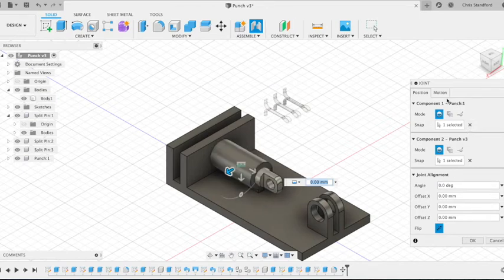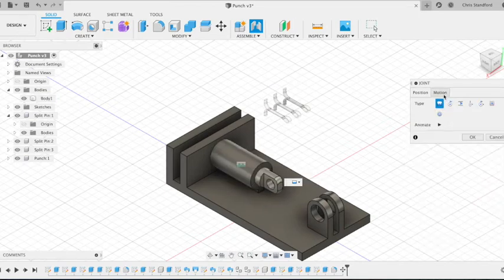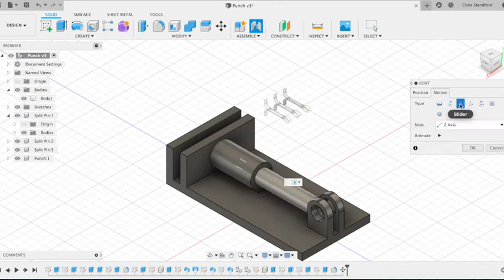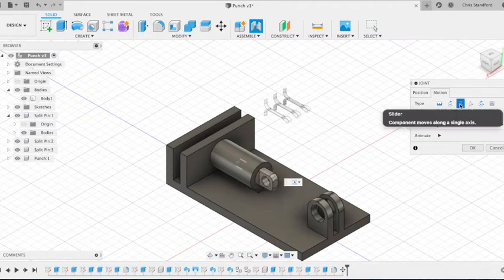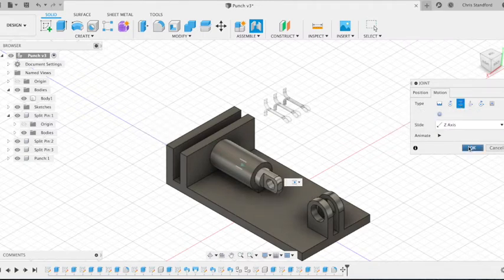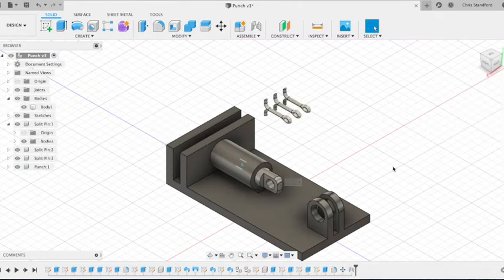At the moment it's a rigid joint. You see it shaking about there. We can change the motion by clicking on the motion tab and selecting slider. It then slides in and out and then we can click OK.